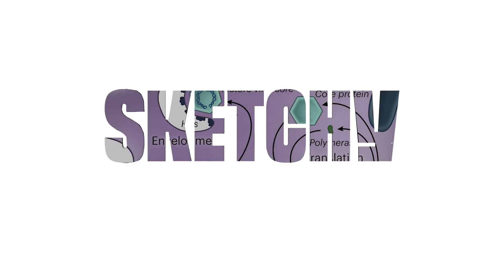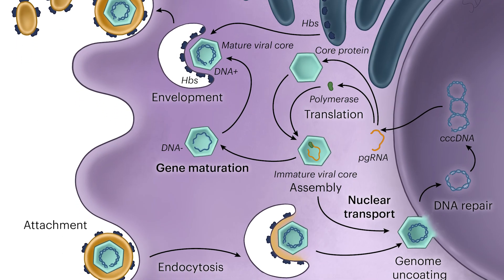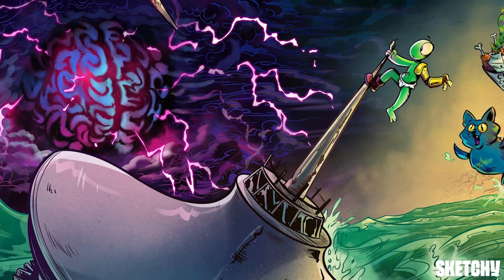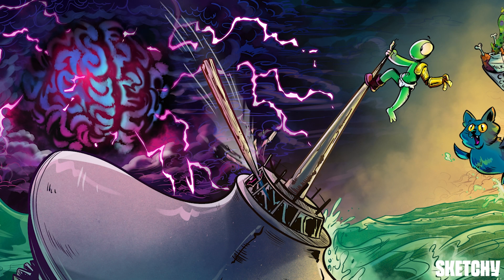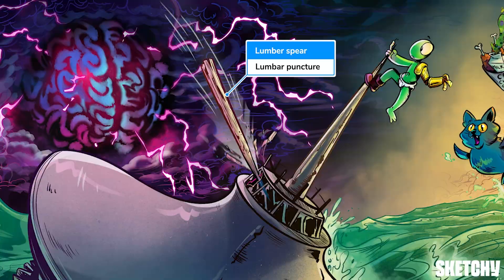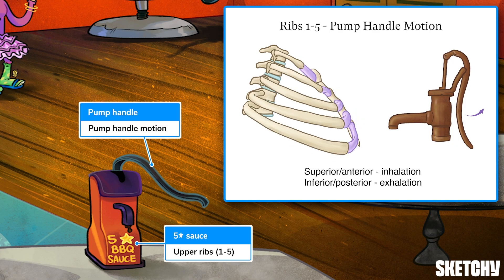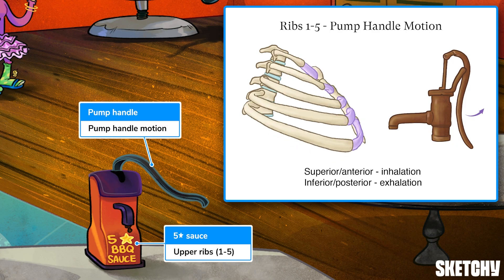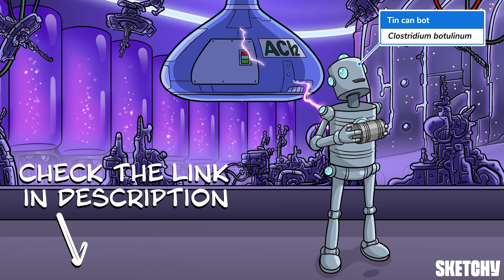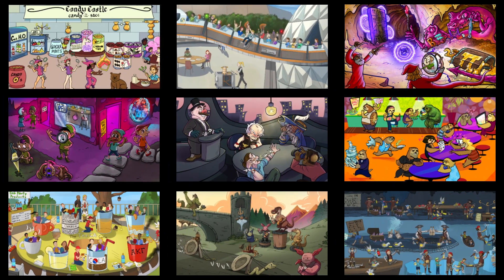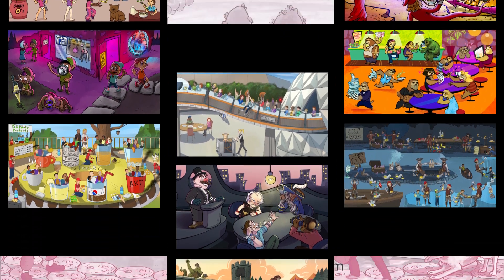Welcome to Sketchy. We take all the super complex stuff you need to learn and turn them into memorable visual stories packed full of everything you need to know on test day. Click the link in the corner or description to try for free for seven days. Now let's get to it.